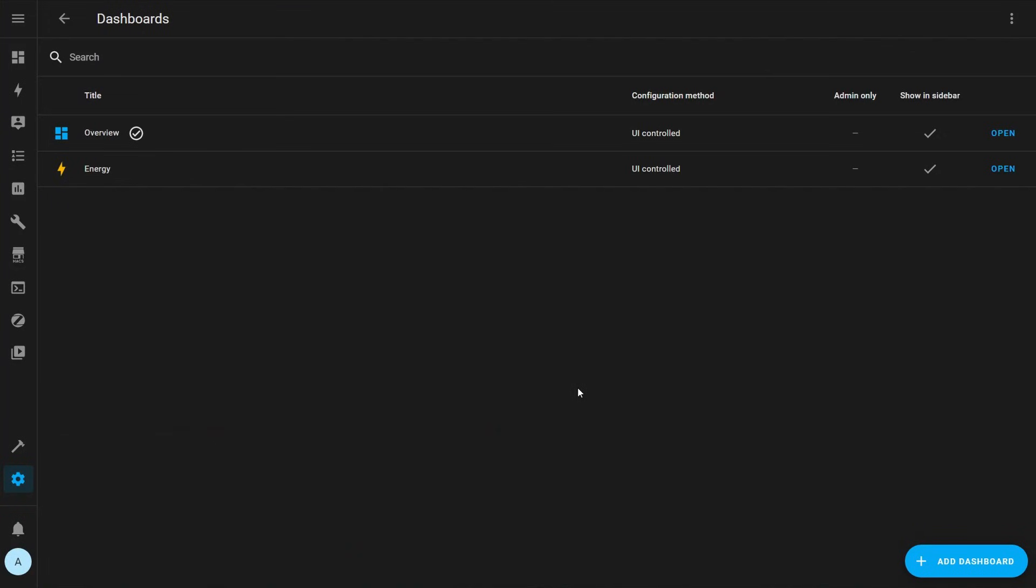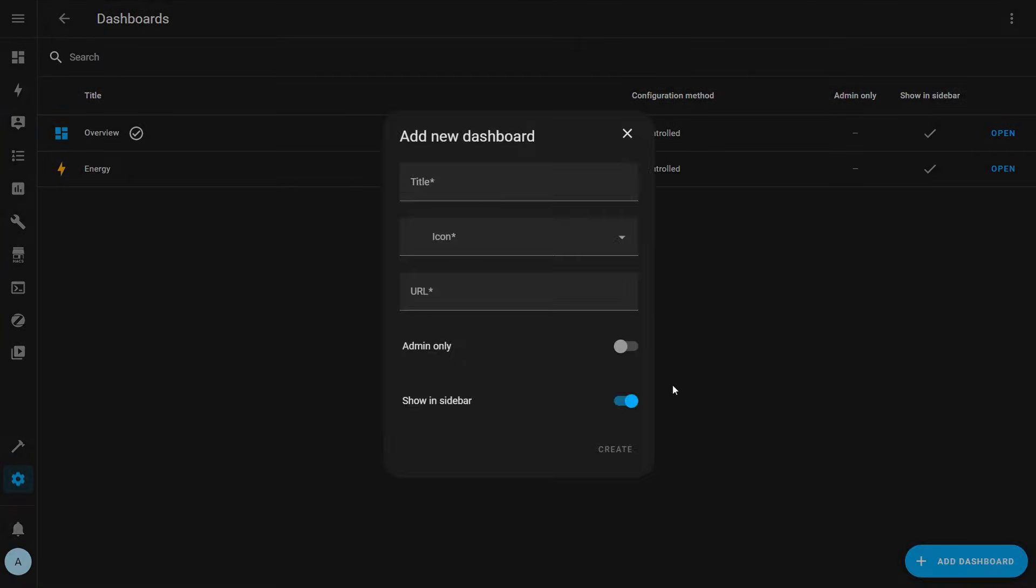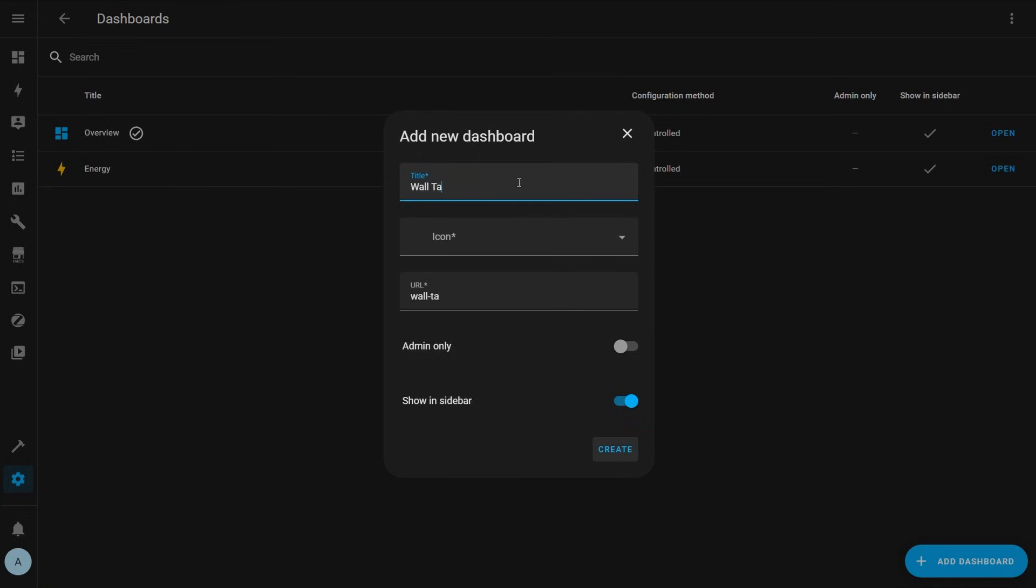So rather than taking control of the existing dashboard, let's go ahead and create a new dashboard. When you create a new dashboard, you're required to give it a title, icon, and URL. I like to give a title to my dashboard based on how they're used. For example, one dashboard could be called PC for viewing on the PC. One could be called wall tablet for viewing on my wall control panel. One called mobile for viewing on my phone, etc.